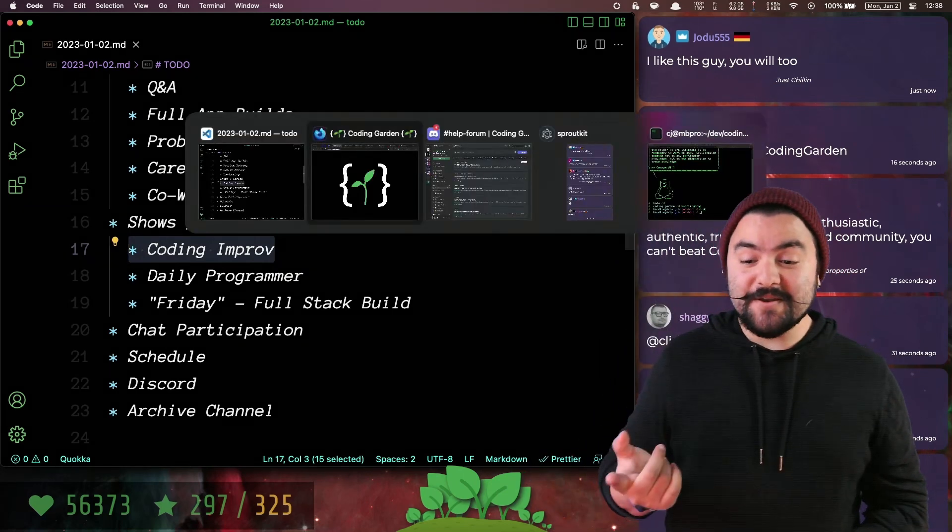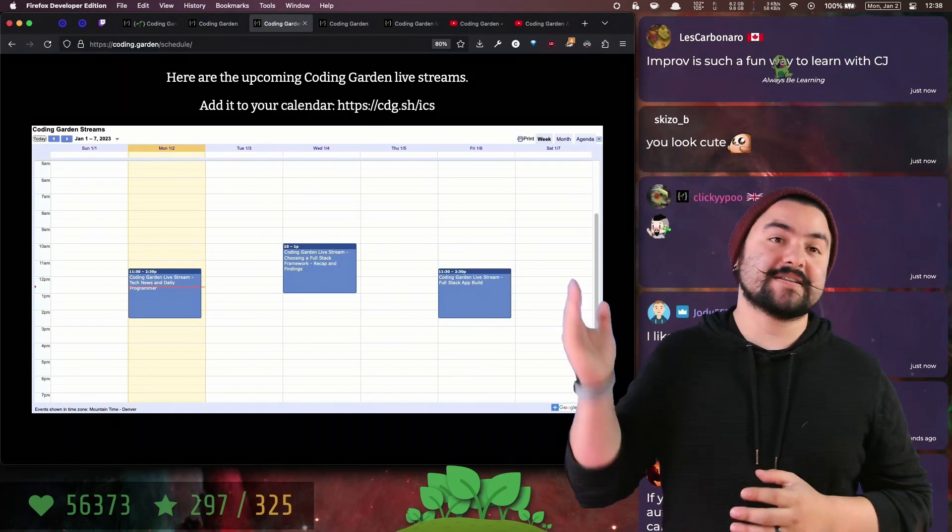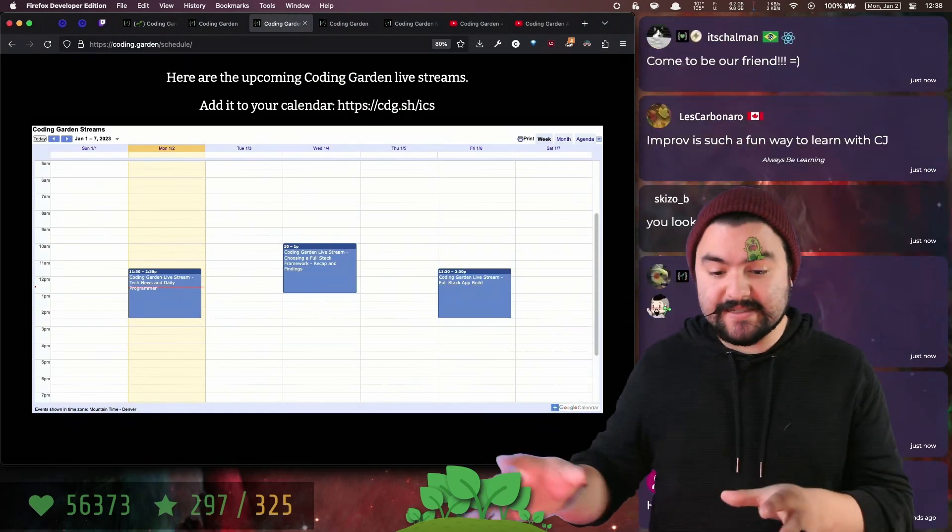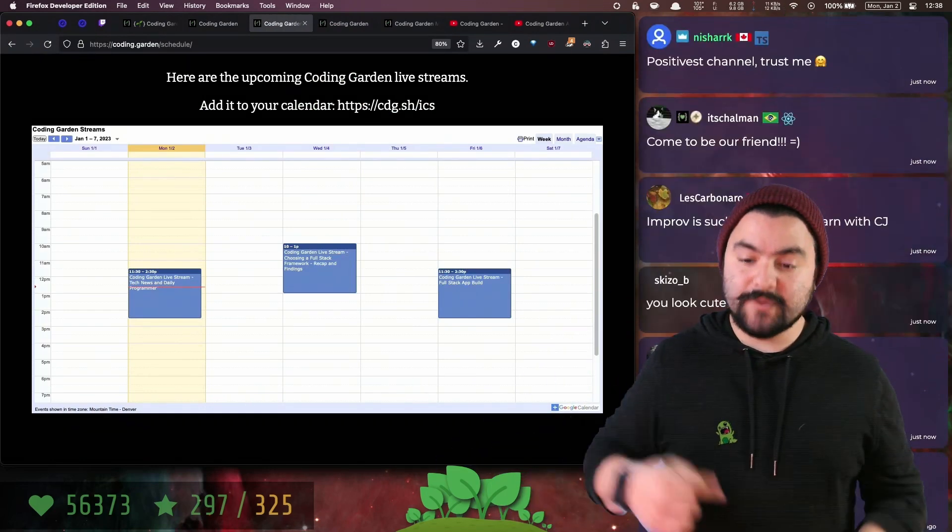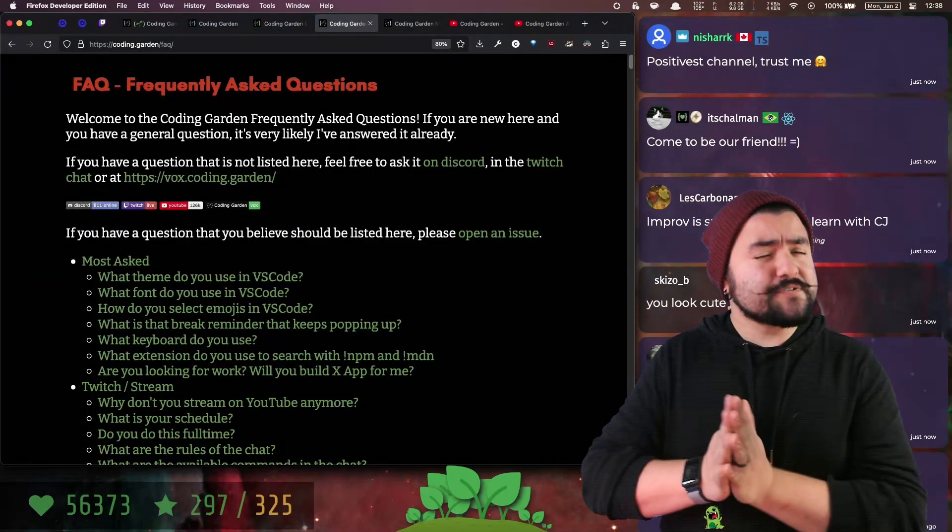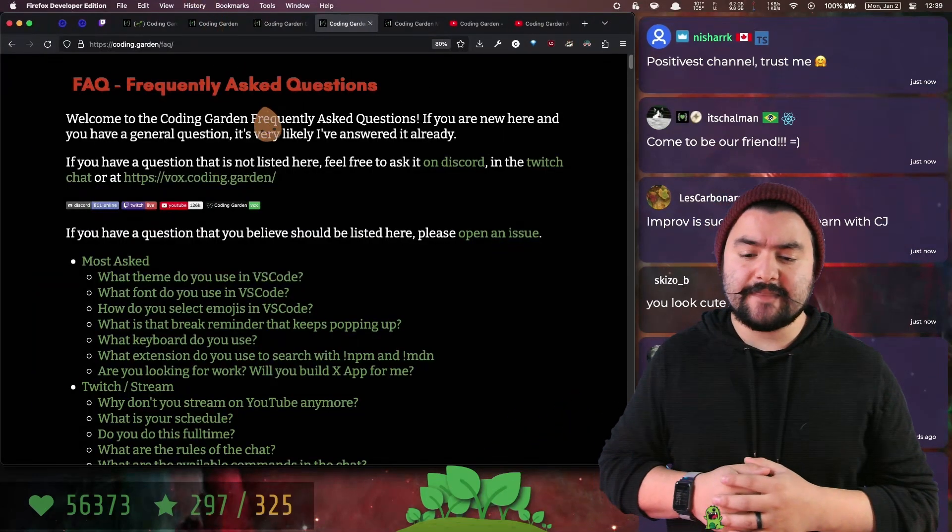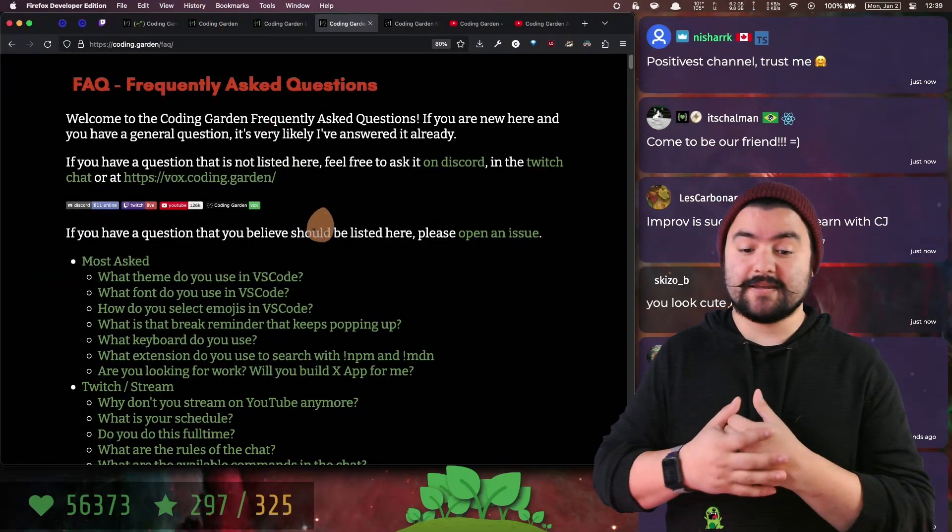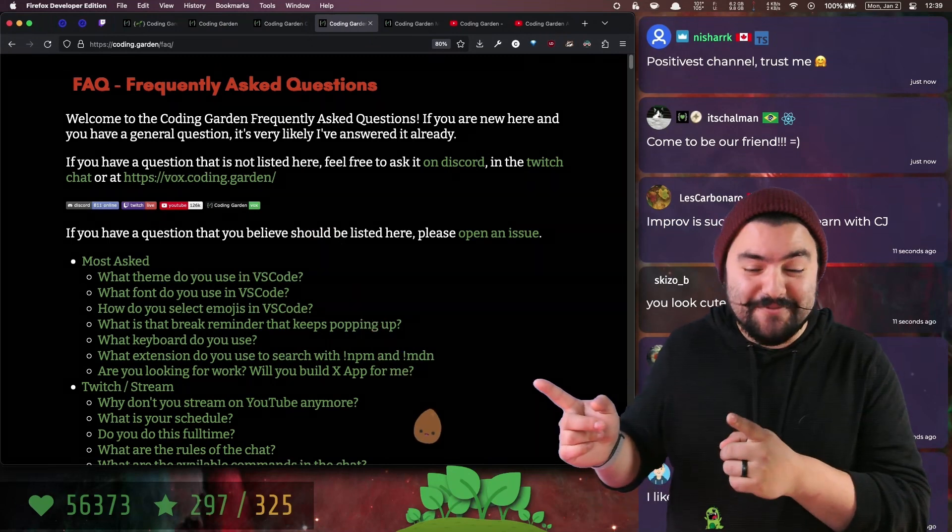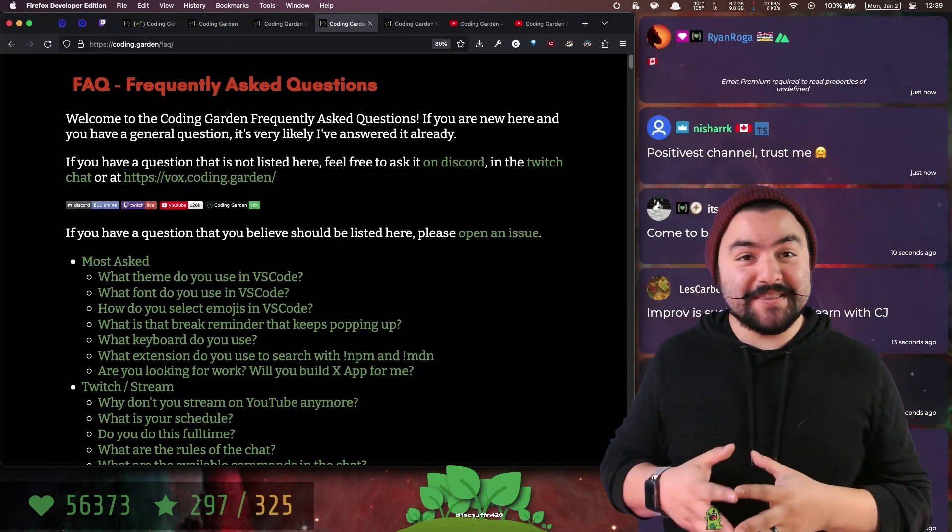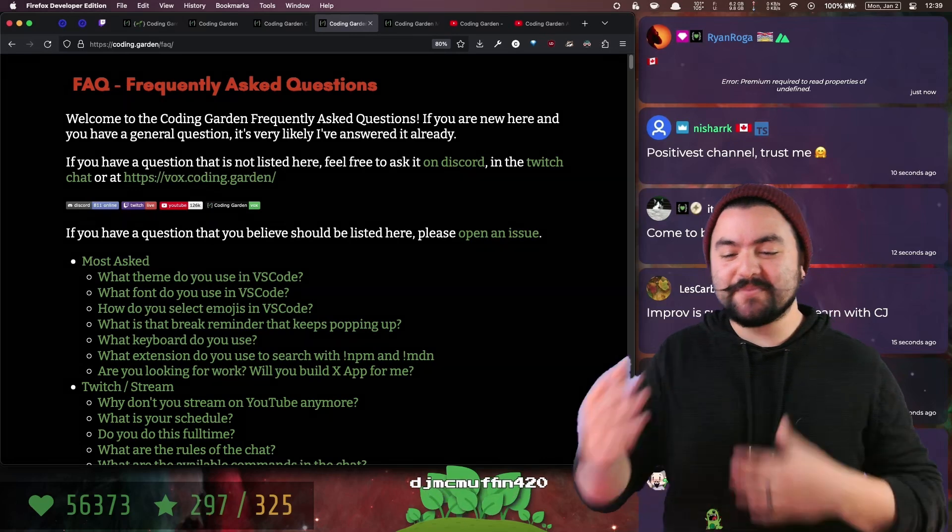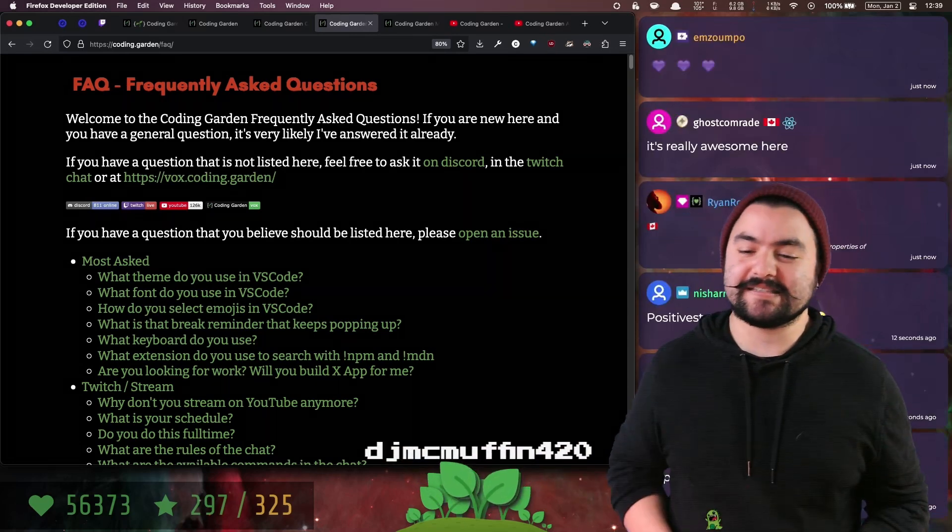If you want to know when I'm going to be live, coding.garden.schedule has the weekly schedule of when I'm going to be live over on Twitch. There's also frequently asked questions that you can visit and go here first before asking a question, because I've been doing this a long time and I add them to this list.